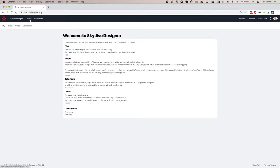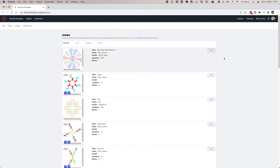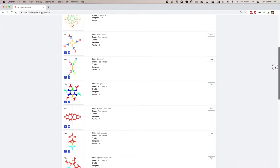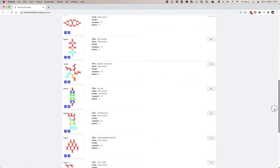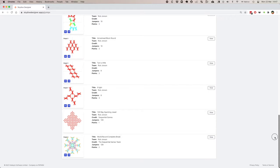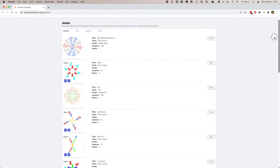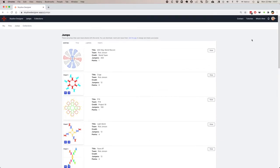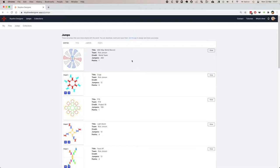Once you've shared with everybody, it can be seen on Skydive Designer. Click on the jumps, and here's a whole bunch of jumps, mostly ones that I have shared. The goal here is to create a repository of cool jumps that people can reuse and play with, as well as some classic designs. I've put up a 400-way world record and a two-point complete break.